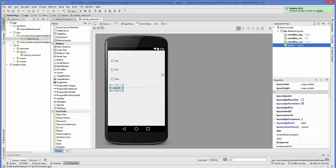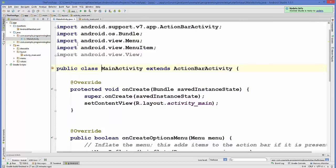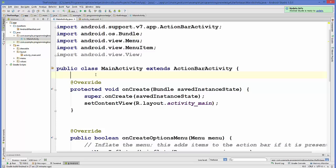Now we'll go to the code part of our activity. I'll open the MainActivity.java file and declare three checkbox variables and one button variable.